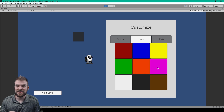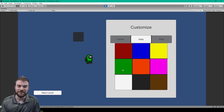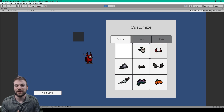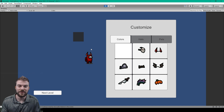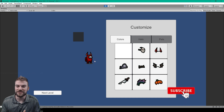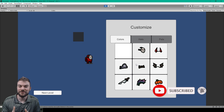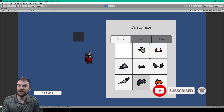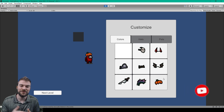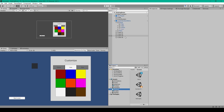Hey, welcome back to the next lesson on how to create Among Us in Unity. For this lesson we'll show you how to create a hat menu for our character customization. Before we begin, please make sure that you're subscribed to our channel so you can be notified whenever we publish new videos.